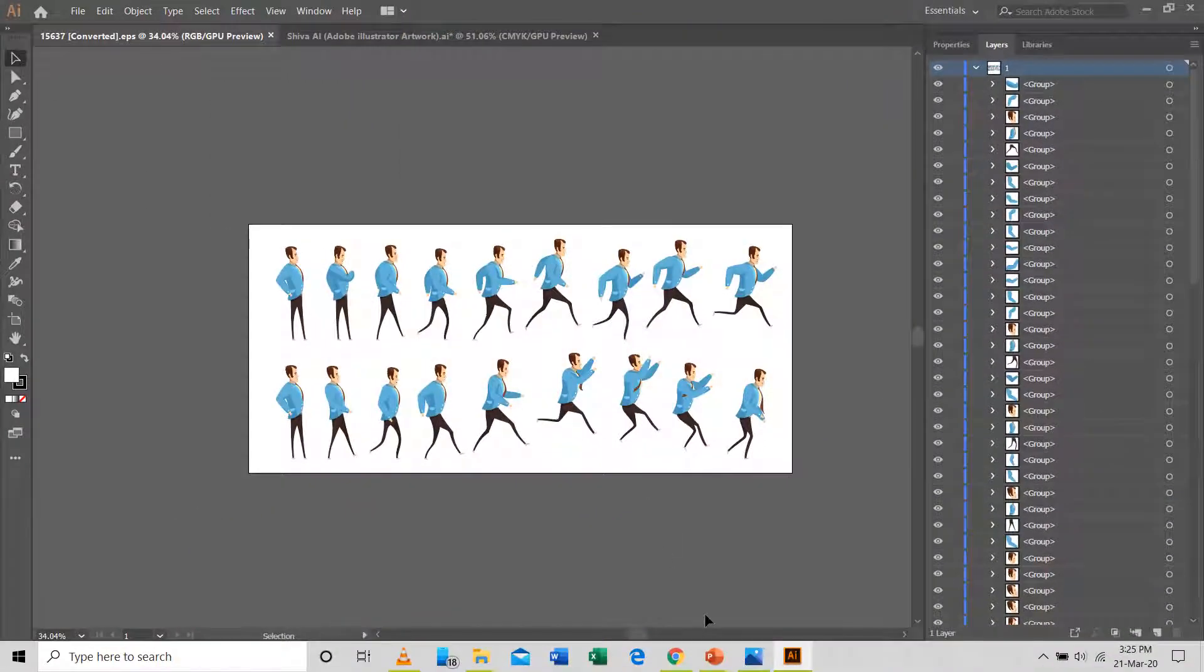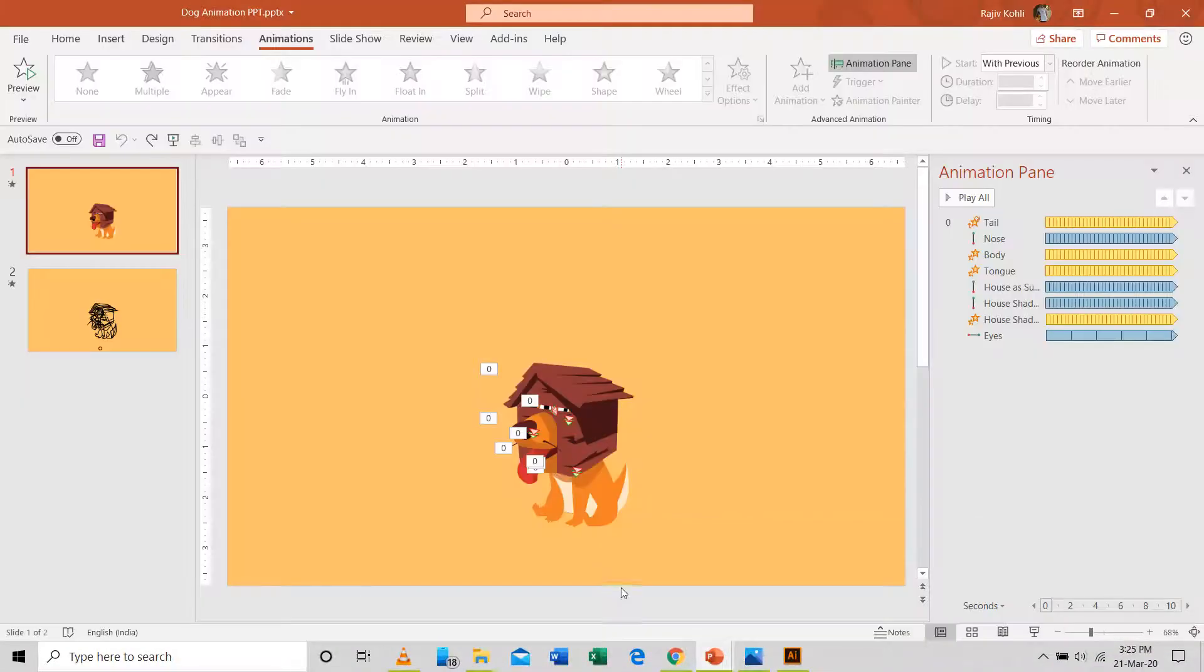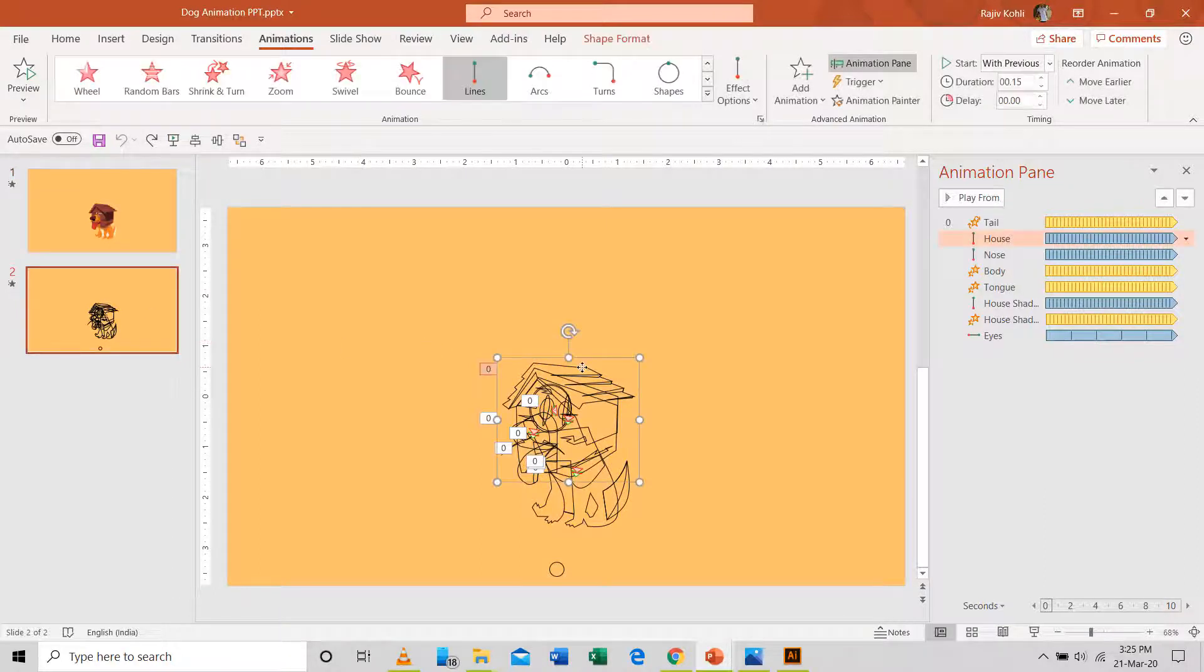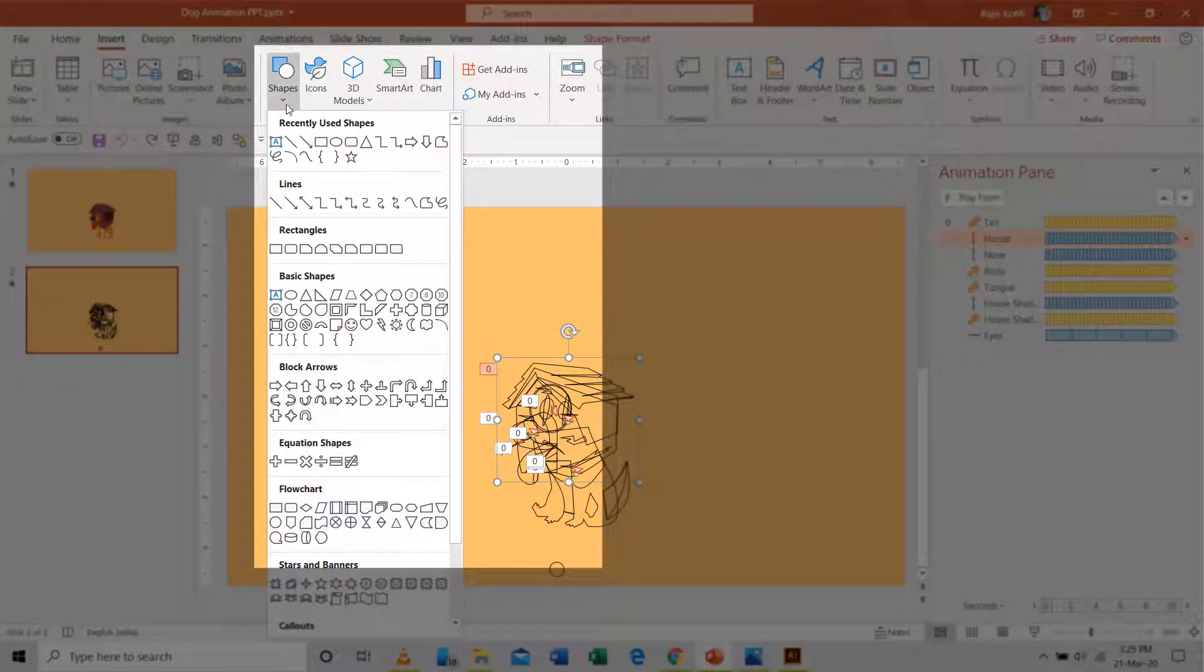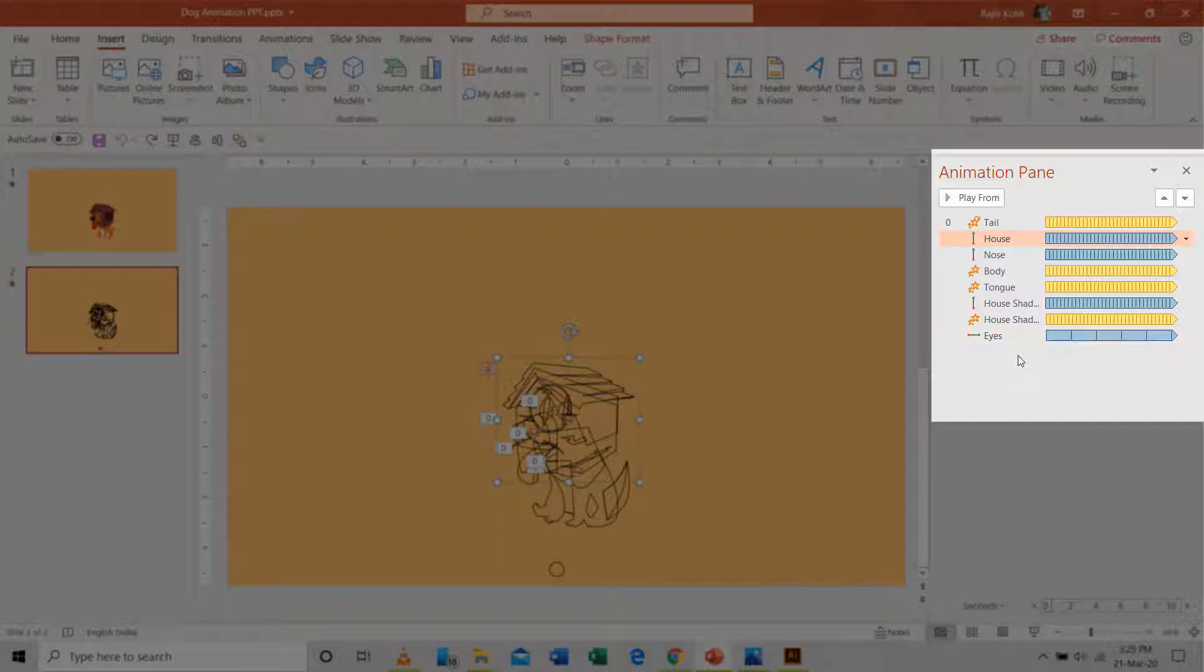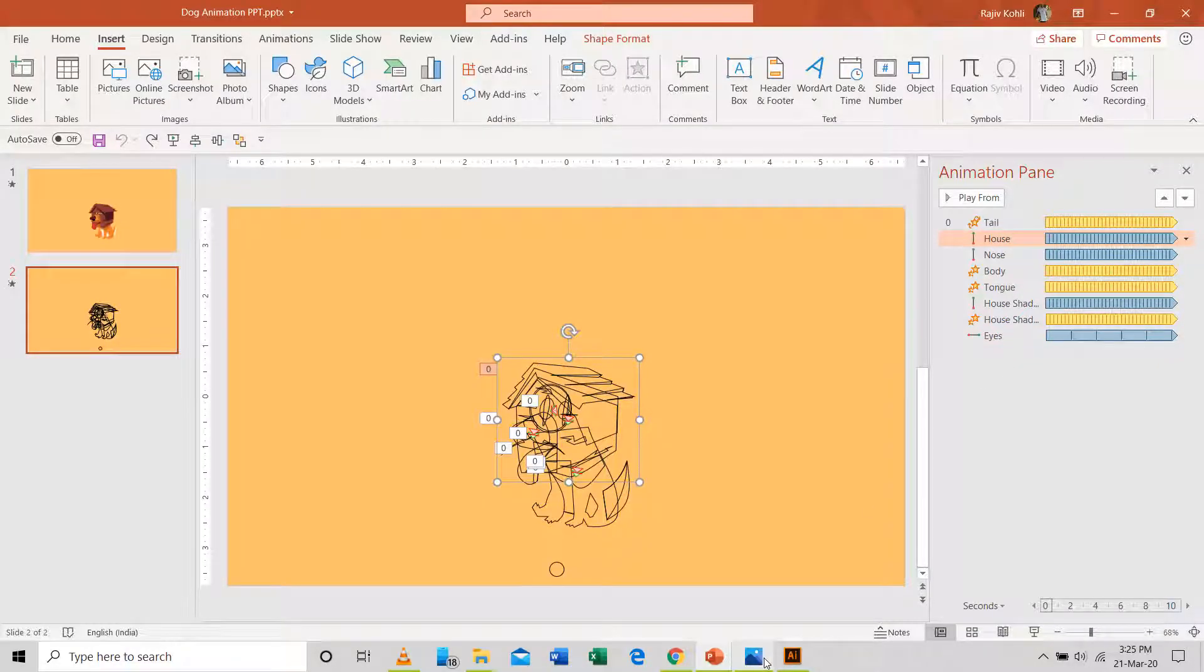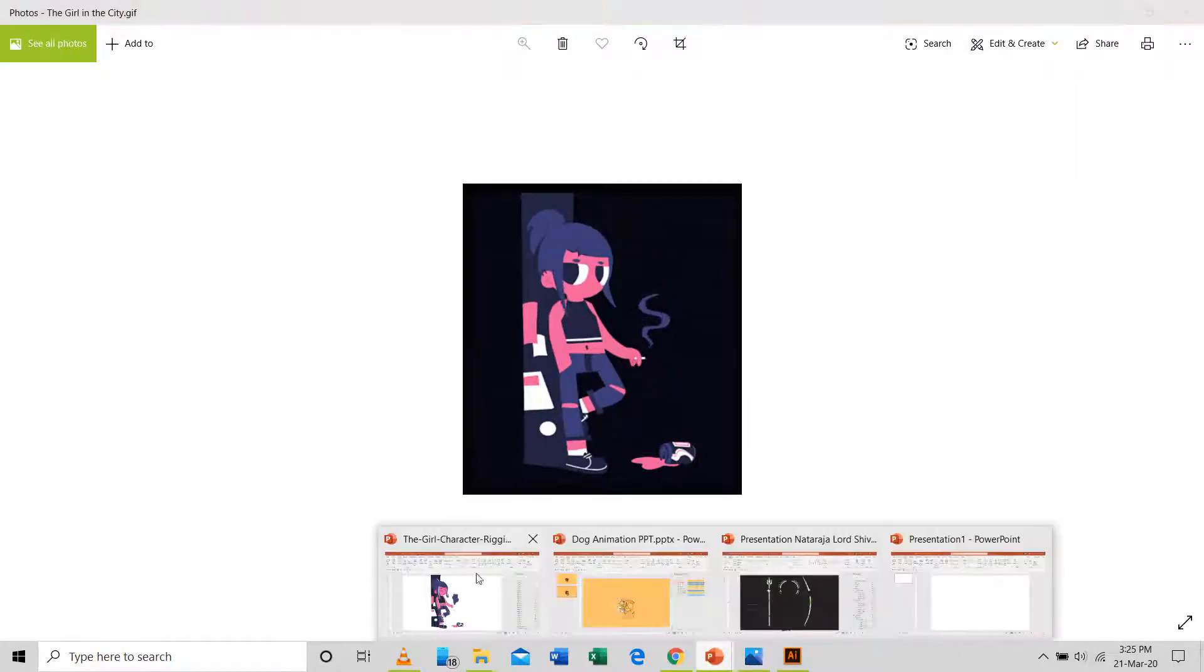If you have watched some of my previous PowerPoint animation tutorial videos, then you might know that most of the time I use shape tools to draw all the characters and the entire scene. Later I use the entrance, emphasis, exit and motion paths animation effects to add motion to them. As you can see here in this animated GIF file that I have created in Microsoft PowerPoint.